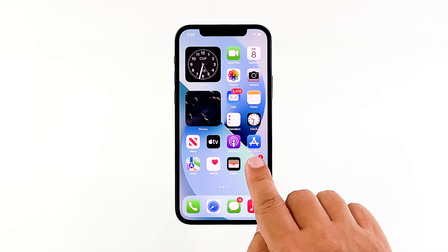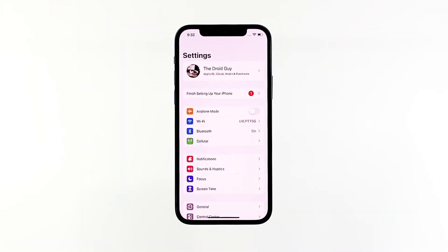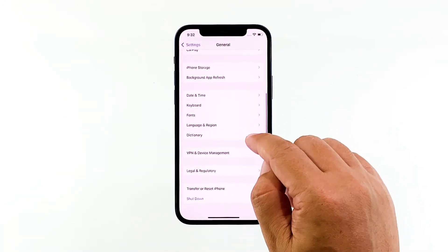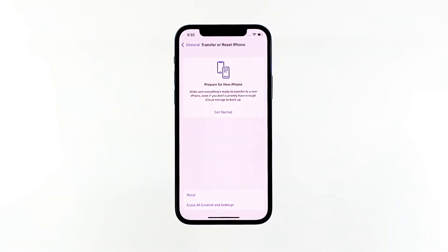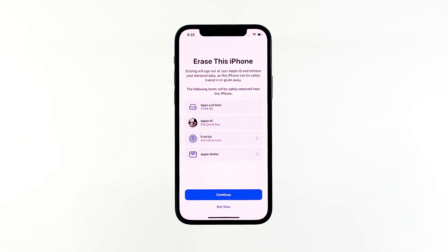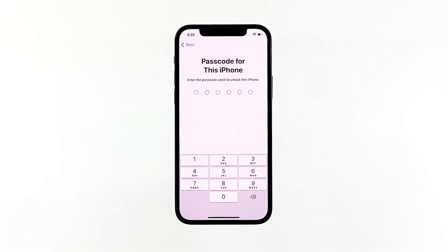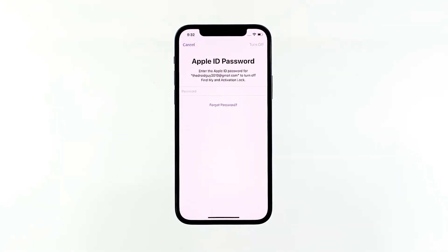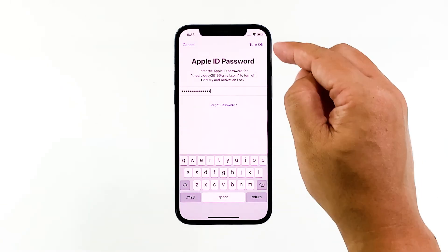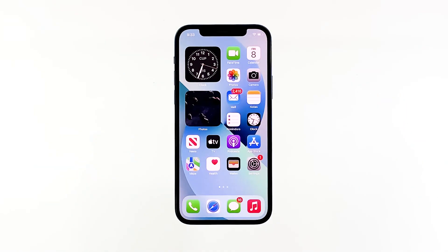From the home screen, tap Settings. Find and tap General. Scroll down and tap Transfer or Reset iPhone. Tap Erase all content and settings at the bottom of the screen. Tap Continue and then enter your security code if prompted. Enter your Apple ID password and tap Turn off at the top right corner of the screen. Now follow a few on-screen instructions to proceed with the factory reset. Once the reset is complete, set up your iPhone 13 until it becomes ready.